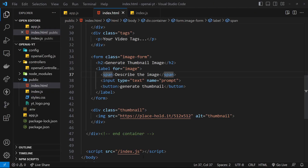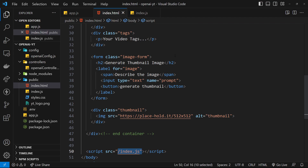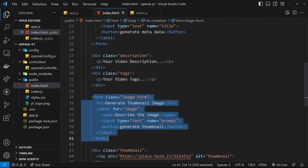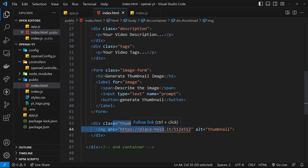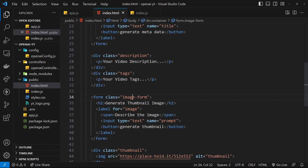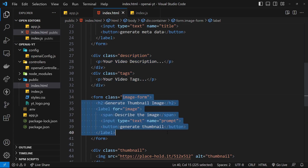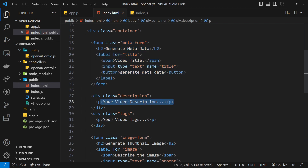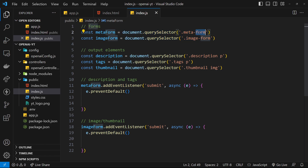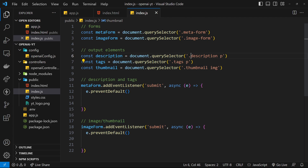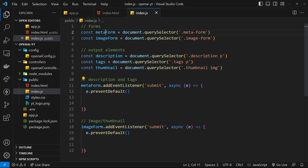Inside index.js - linked to in the HTML - we'll be sending POST requests when the forms are submitted, then outputting responses in the different divs. We need to grab these different elements from the DOM. I've already grabbed the forms using querySelector: the meta form and the image form using their classes. For the output elements - description, tags, and thumbnail - those are the p tag inside description, p tag inside tags, and the image tag inside the thumbnail div.